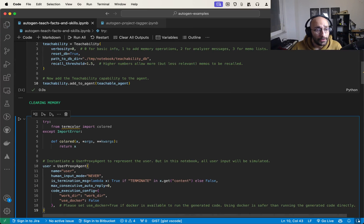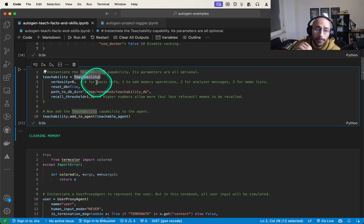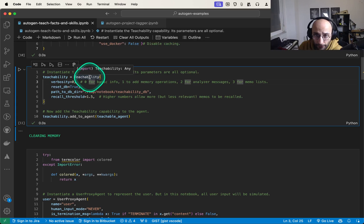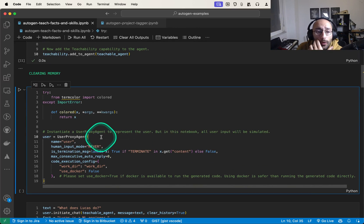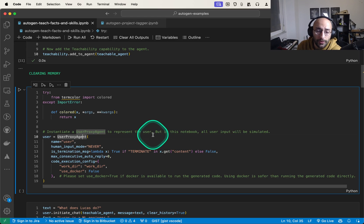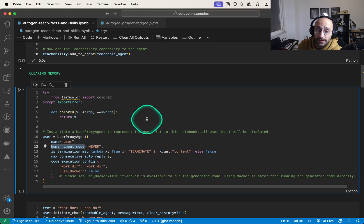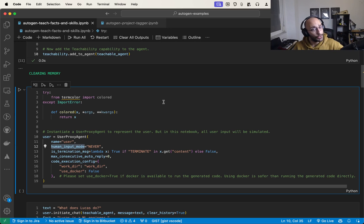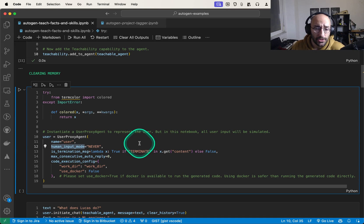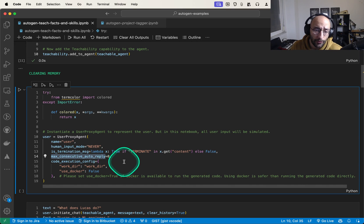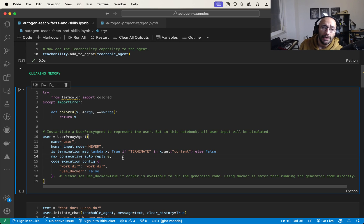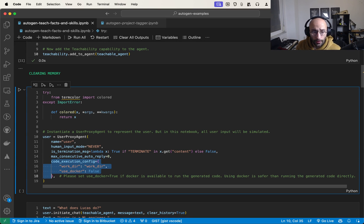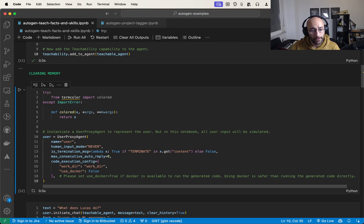Now we create an instance of the teachability capability — this is what allows us to give facts and information to an agent. Then we create an instance of the user proxy agent to represent the user. We set human input mode to never, since we're just sending one-liner facts. We set the termination message to 'terminate', max consecutive auto reply to zero to avoid loops, and code execution configuration with work directory and use_docker set to false since we're running locally.